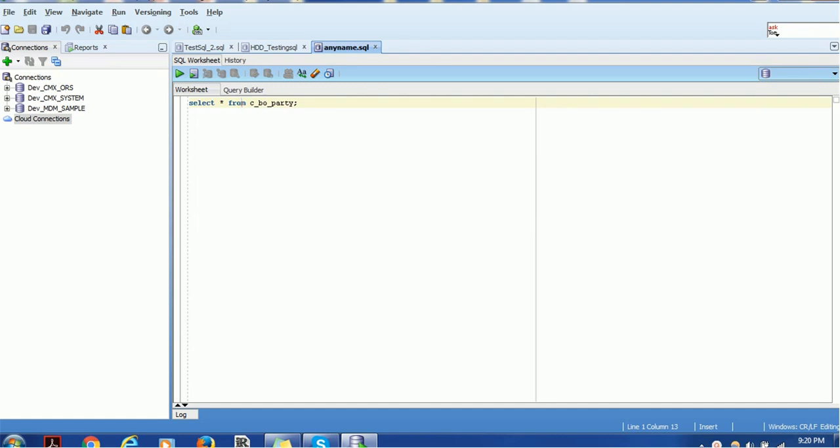Here flat file means you can use comma separated file such as CSV, you can use text file, or you can use the .sql file. There are some other options also available which we are going to see shortly.